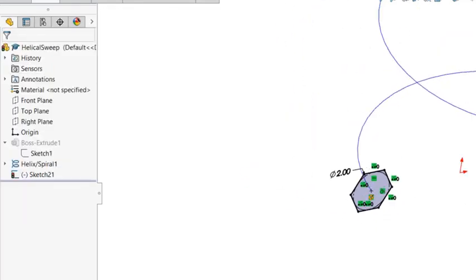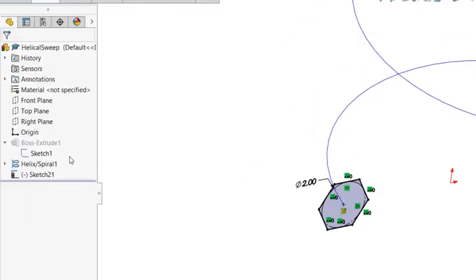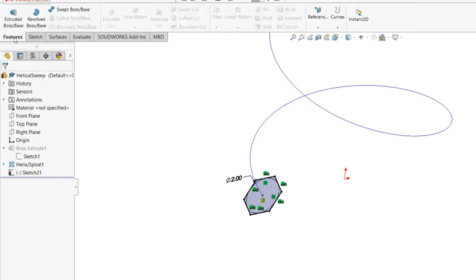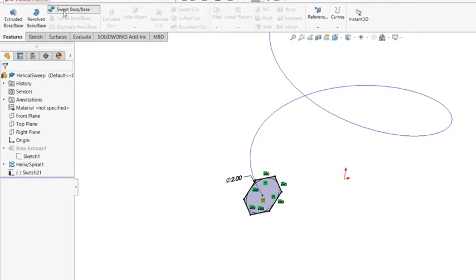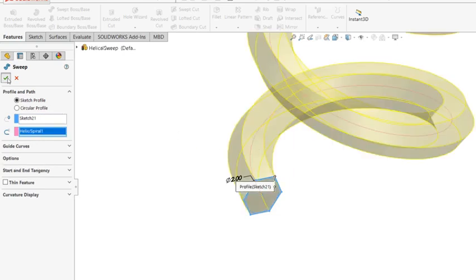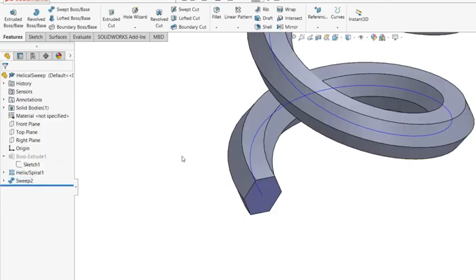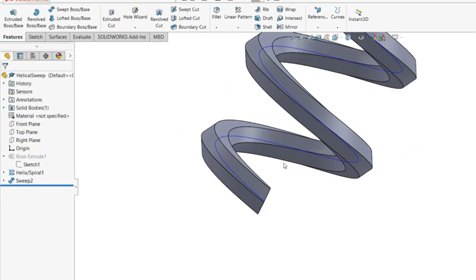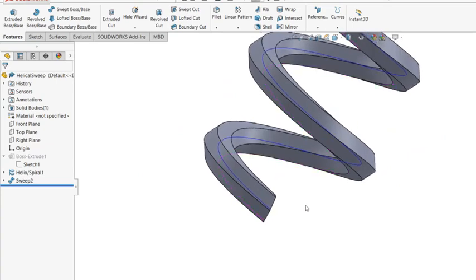Now you can use this as a profile, and then I'm going to use Feature Sweep Boss, use that profile, like that. So that looks all good.